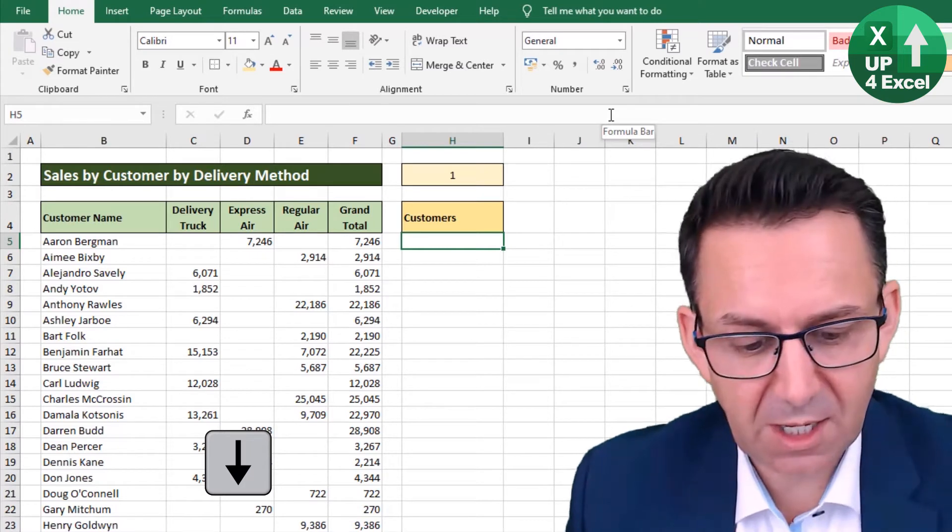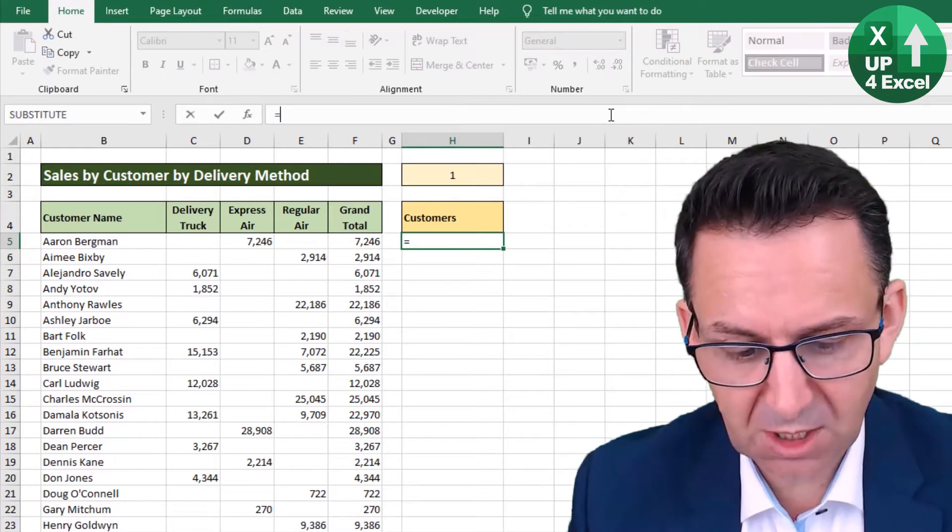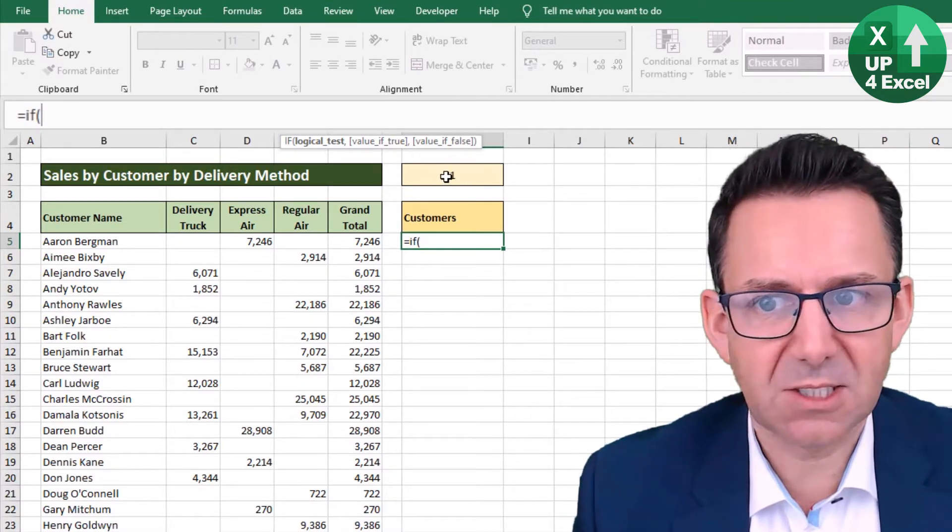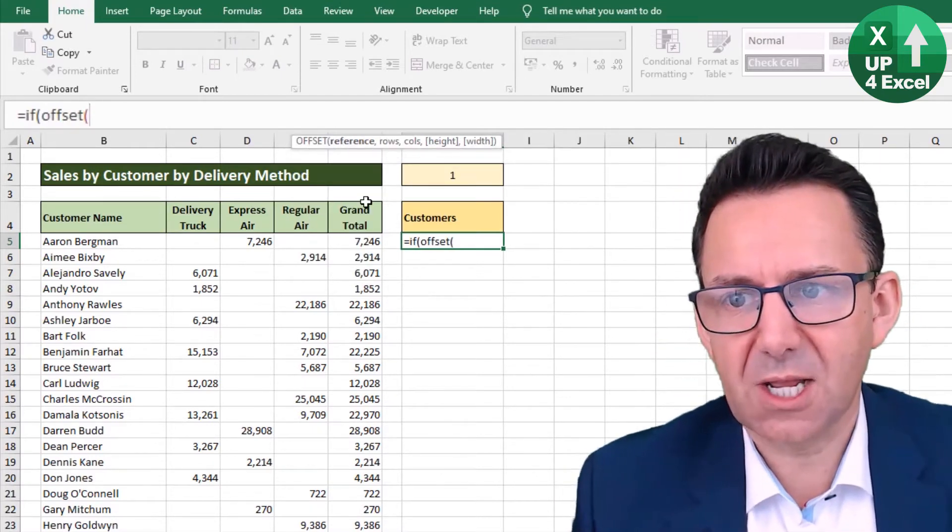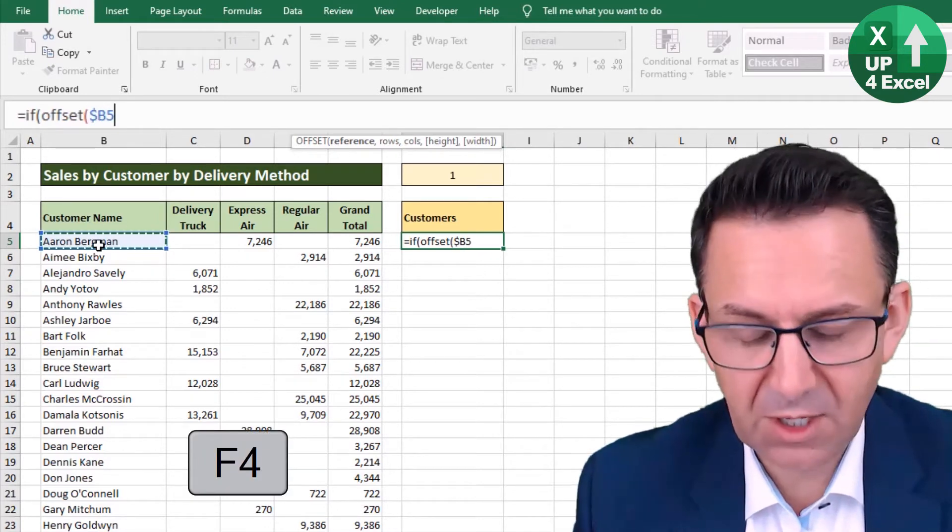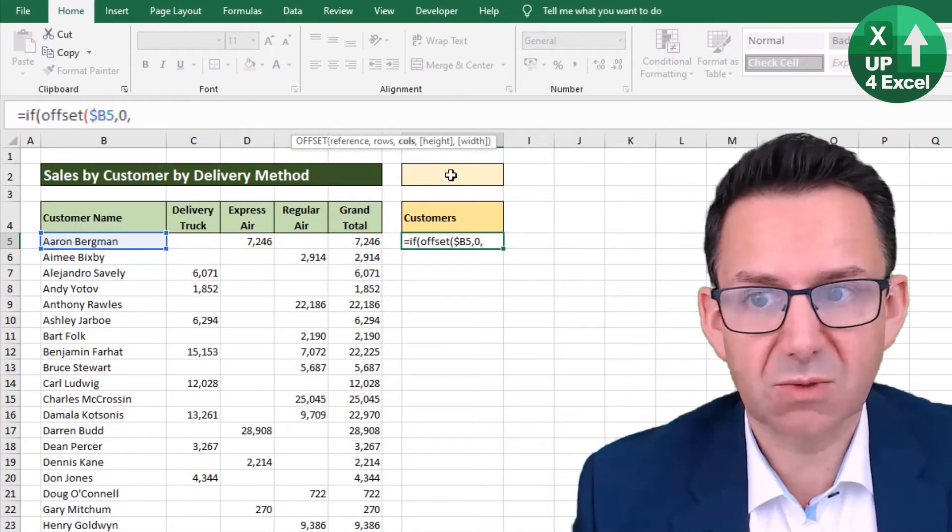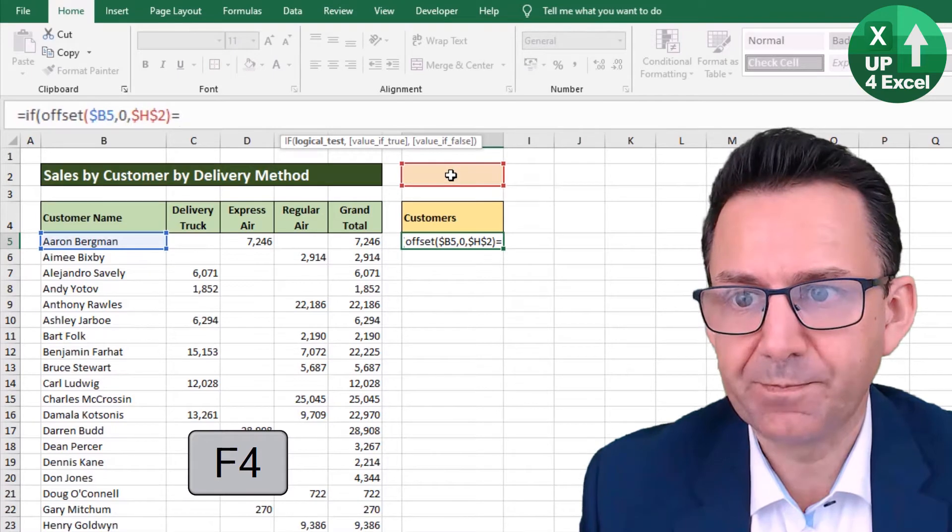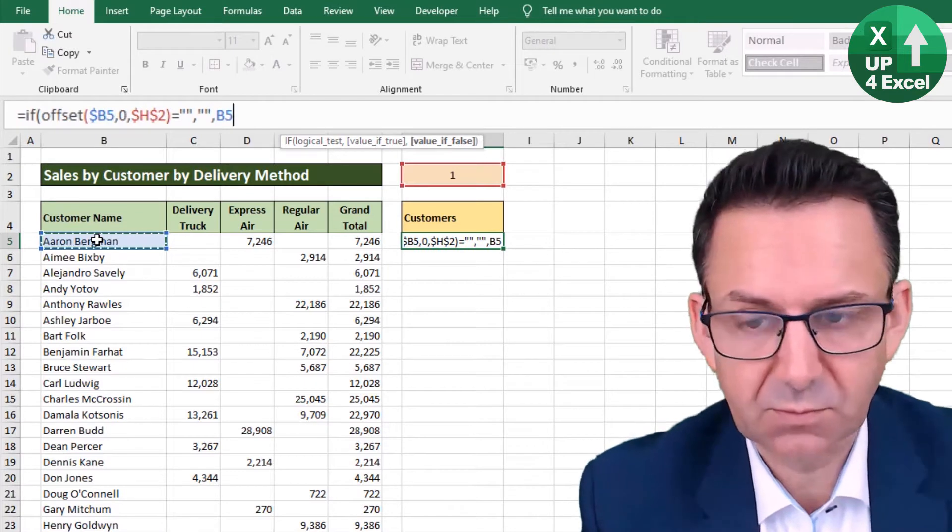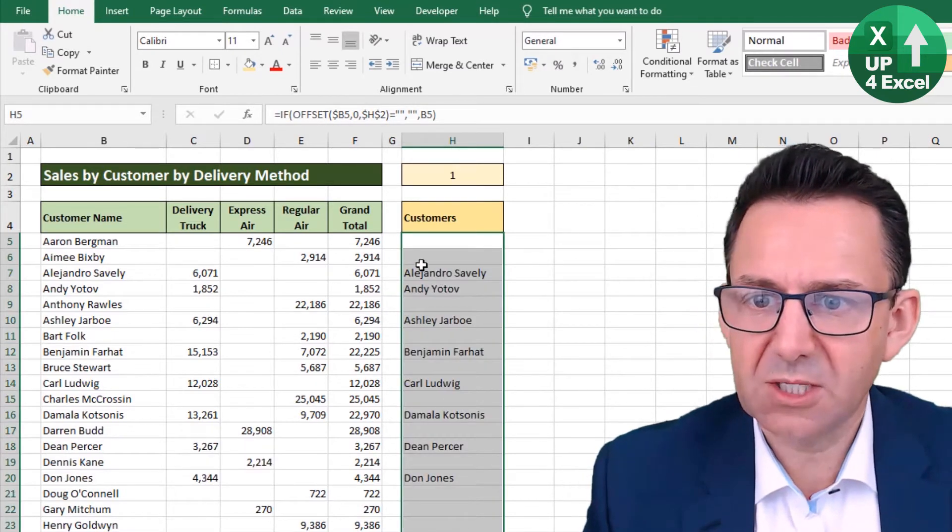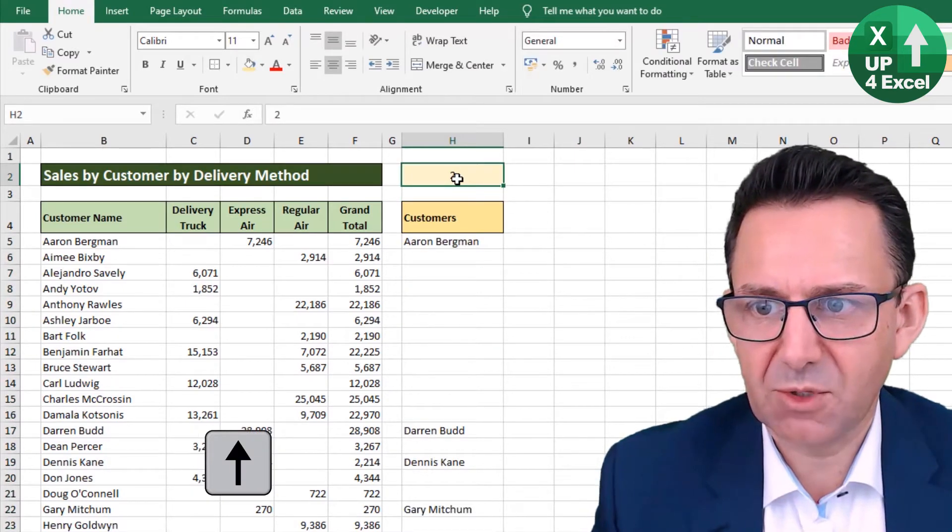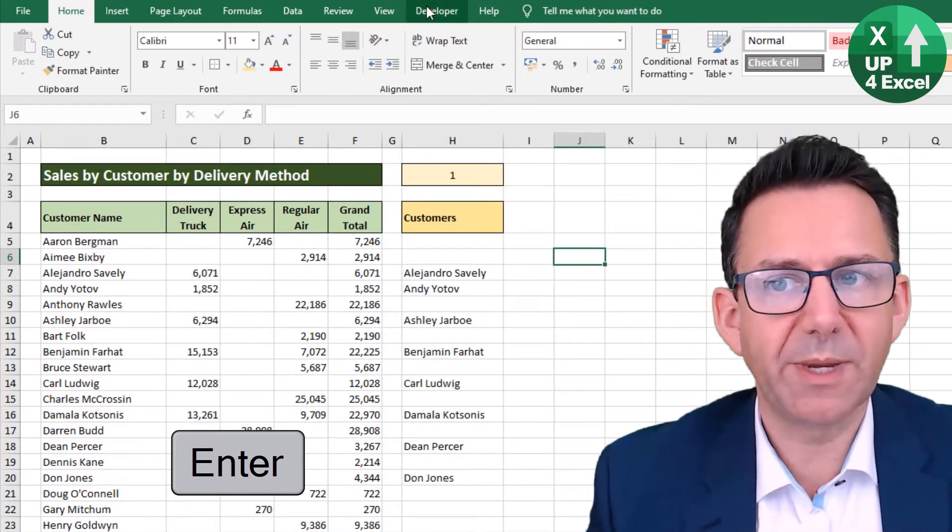So I'm going to go through this really quickly because this video is about dropdown lists, not creating formulas, but I'm going to use the IF formula to check if there's any sales in a particular column, and the column I'm going to check is the one up here. So I'm going to say if OFFSET, which just allows us to move between columns dynamically, starting B5, we don't want to move any rows, and the amount of columns across we want to move is just whatever number we have put in there. Fix that. So if that is blank, give me a blank, otherwise give me the customer name. Now if I drag that down there, you can see it's picking up customers wherever there's a number. Same with express air, same with regular air.